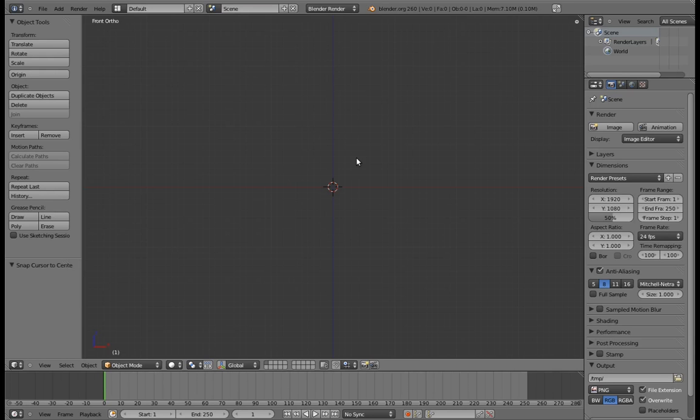To kick things off, let's start with the legs. Get it? Kick things off? Legs?